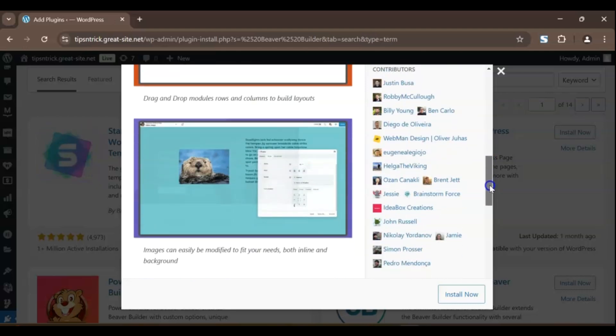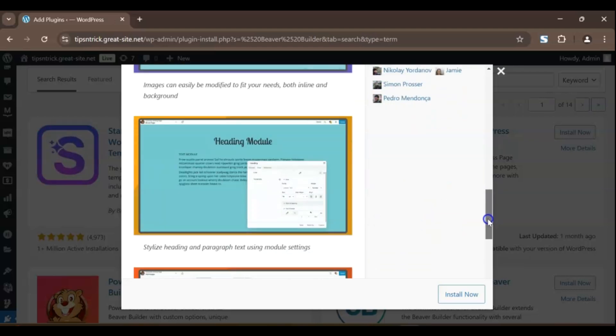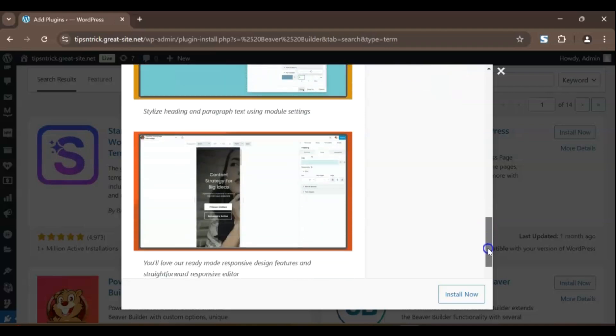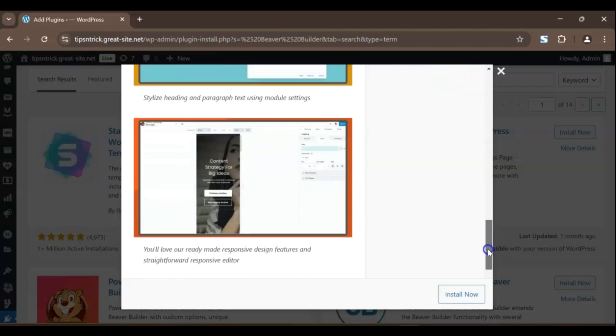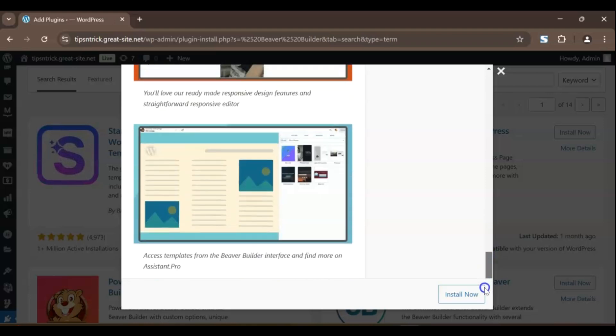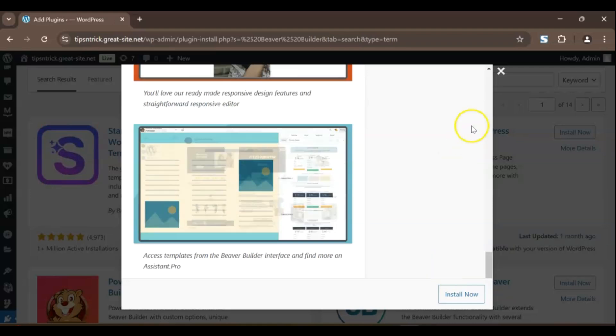And if you're someone who values clean code and SEO optimization, you'll love Beaver Builder's efficient structure. One of the best things about Beaver Builder is its responsiveness. Your site looks great on any device, whether it's a desktop, tablet, or smartphone, without needing to tweak a thing.